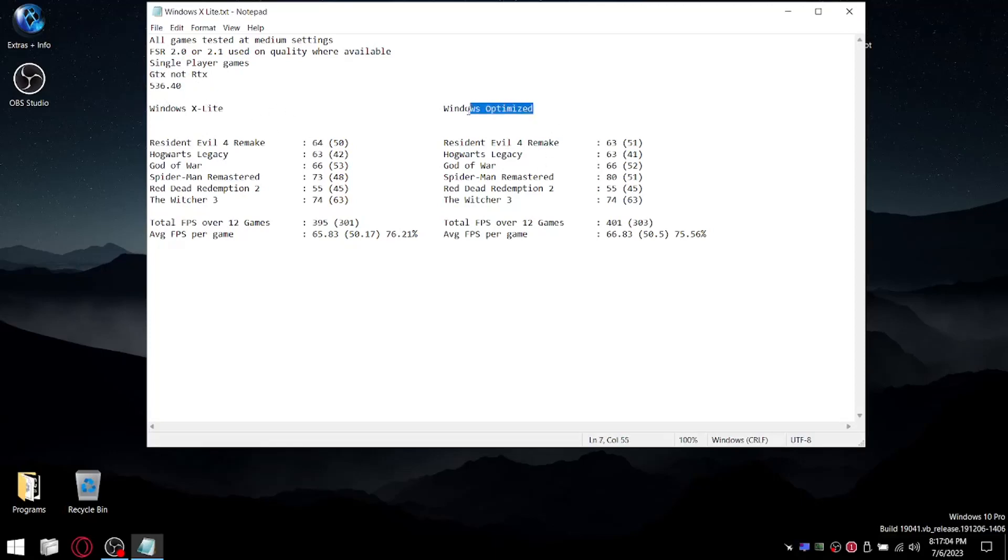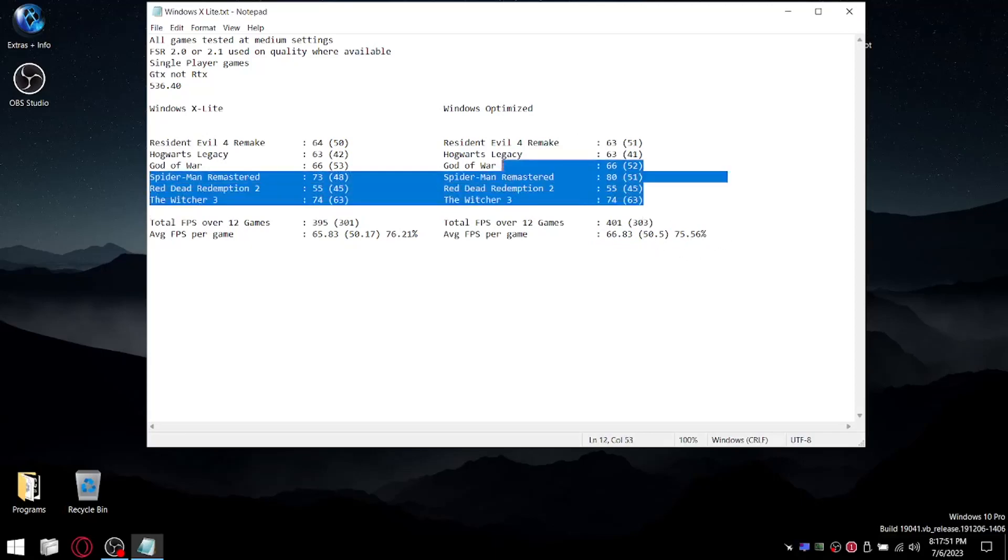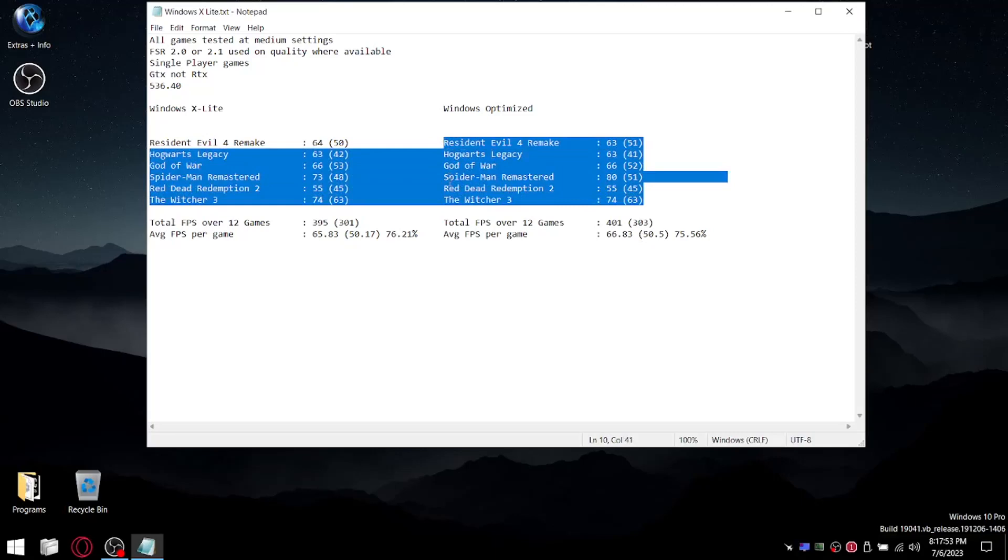So Windows Optimized, I just pulled this straight from the benchmark I did the other day. But obviously, I'm testing, I've only got six games in the pool, so the numbers are slightly different. When I add up all the average FPSs, my total FPS over six games, not 12 games, was 401 divided by 6. So my average FPS per game on Windows Optimized was 66.83. Same thing with the 1% lows. When I add those up, it comes to 303 divided by 6. So my average 1% low per game is 50.5. And when I divide the 1% lows by the average FPS over those six games on my Optimized Windows, my stability percentage was 75.56, which is pretty much as good as it gets for those six games.